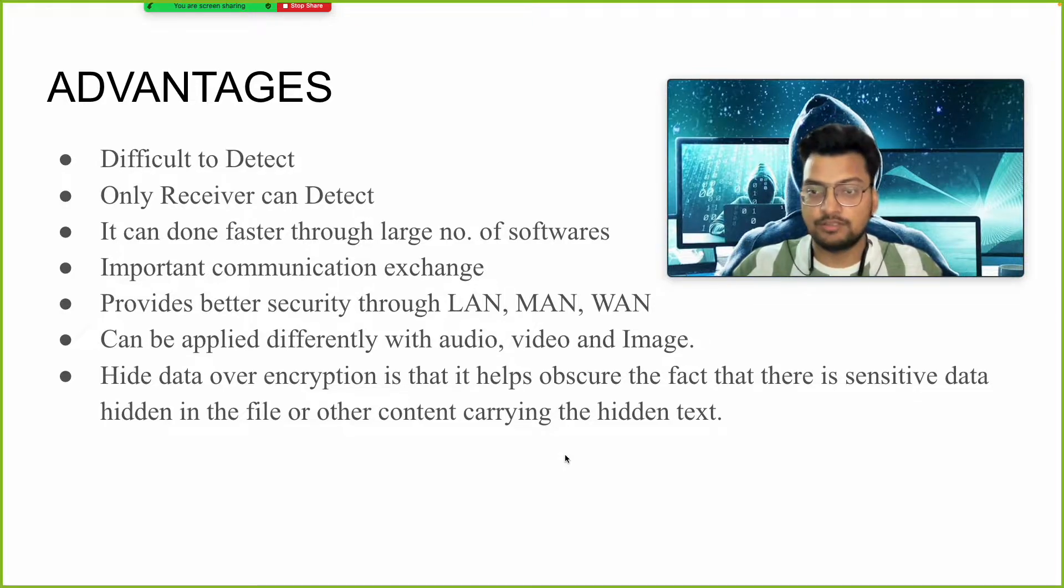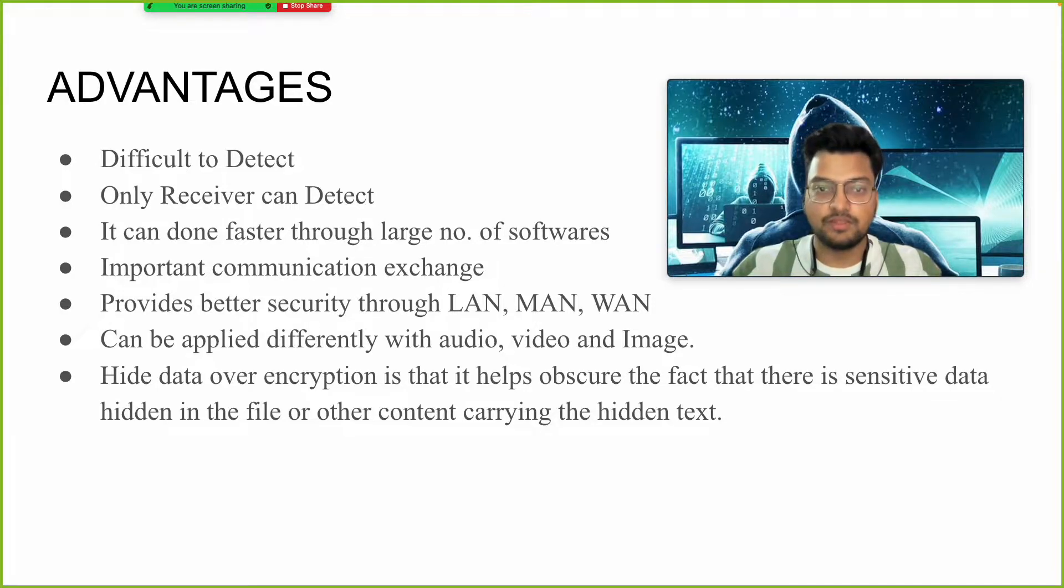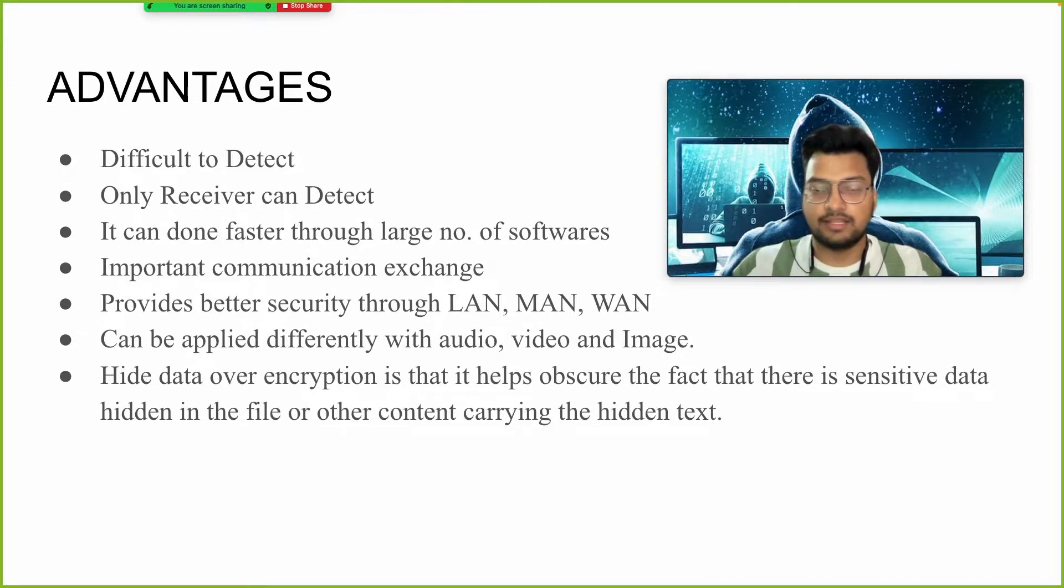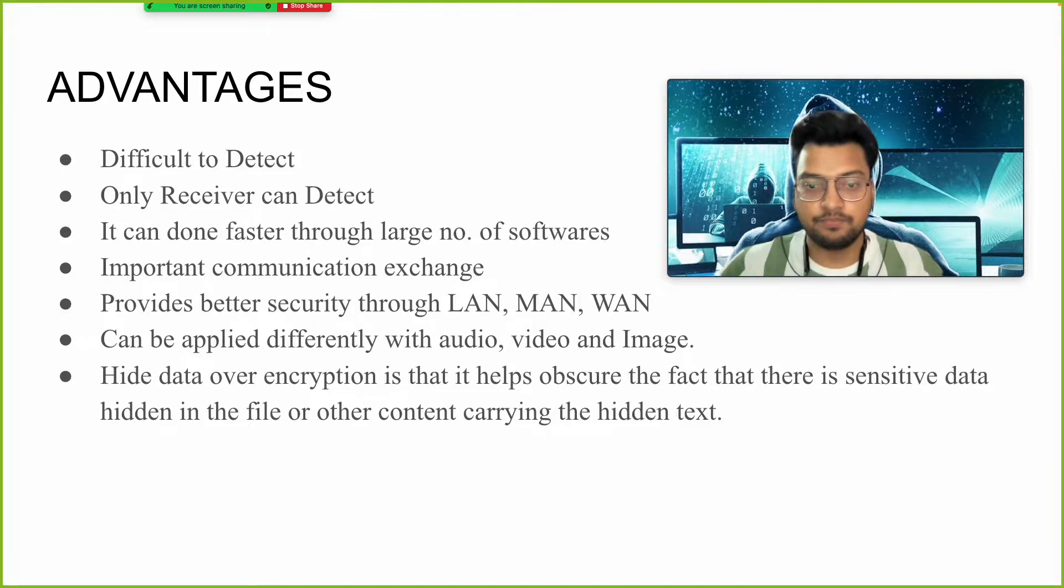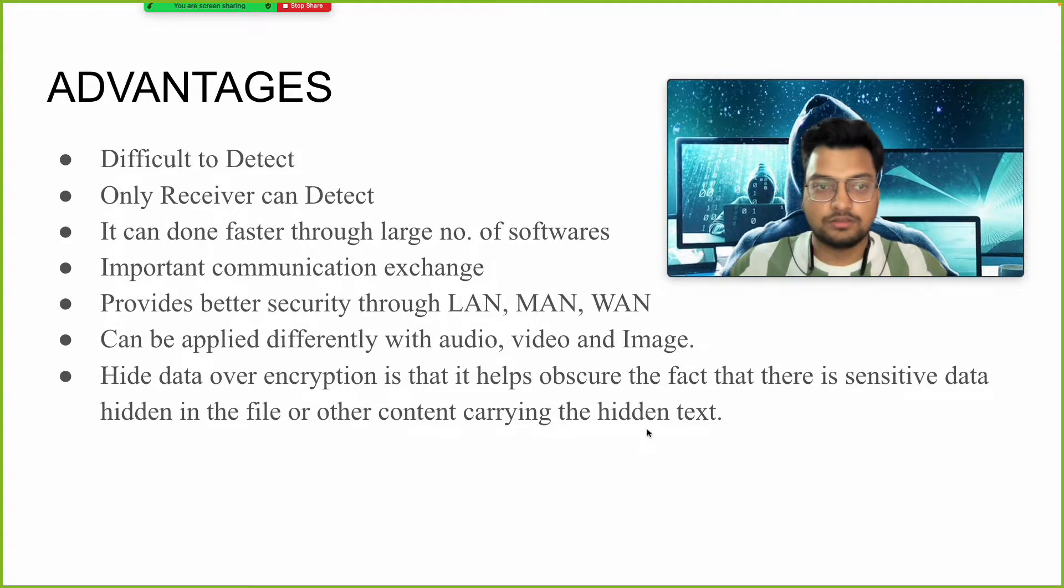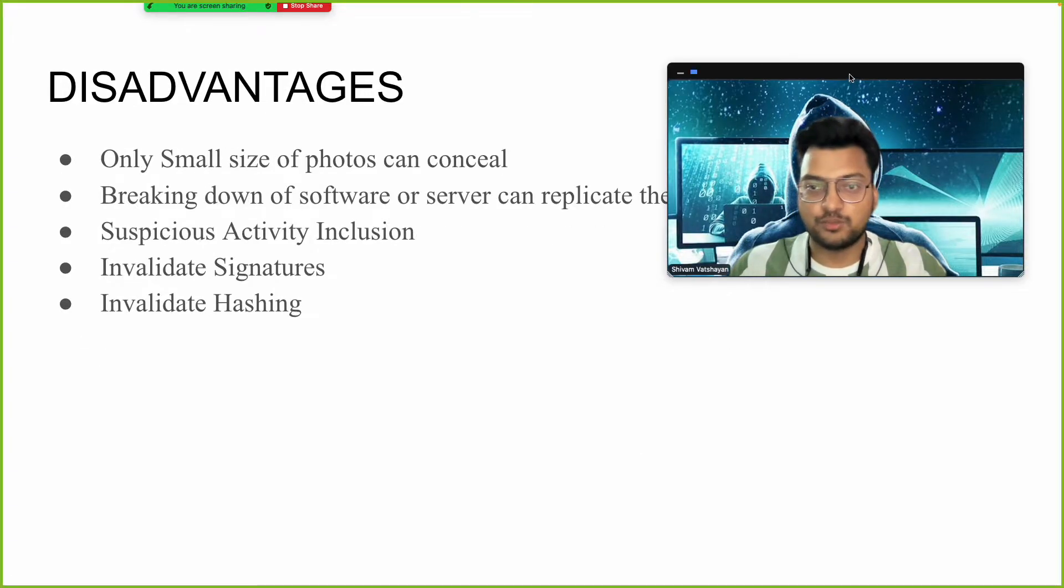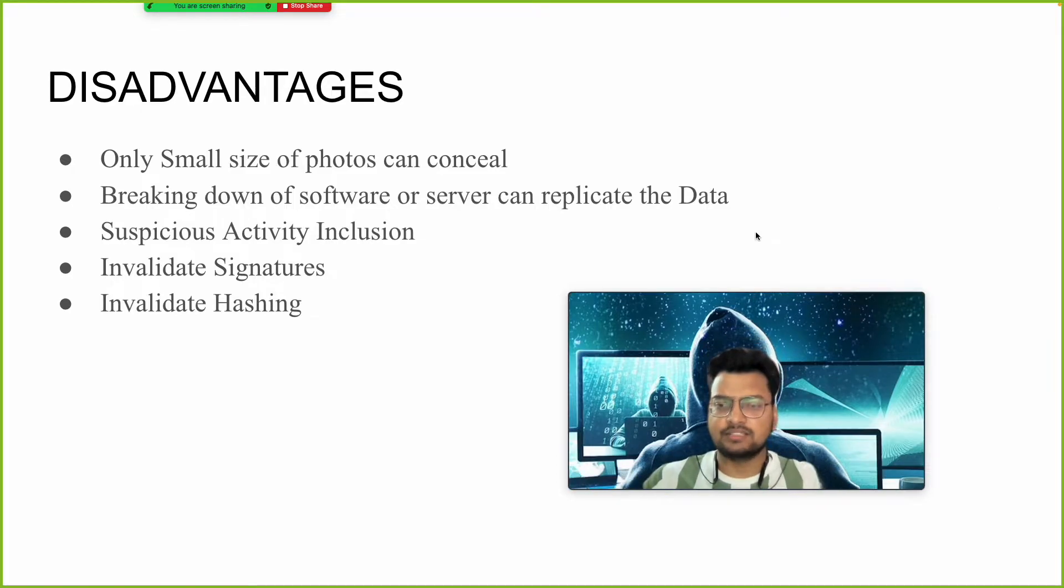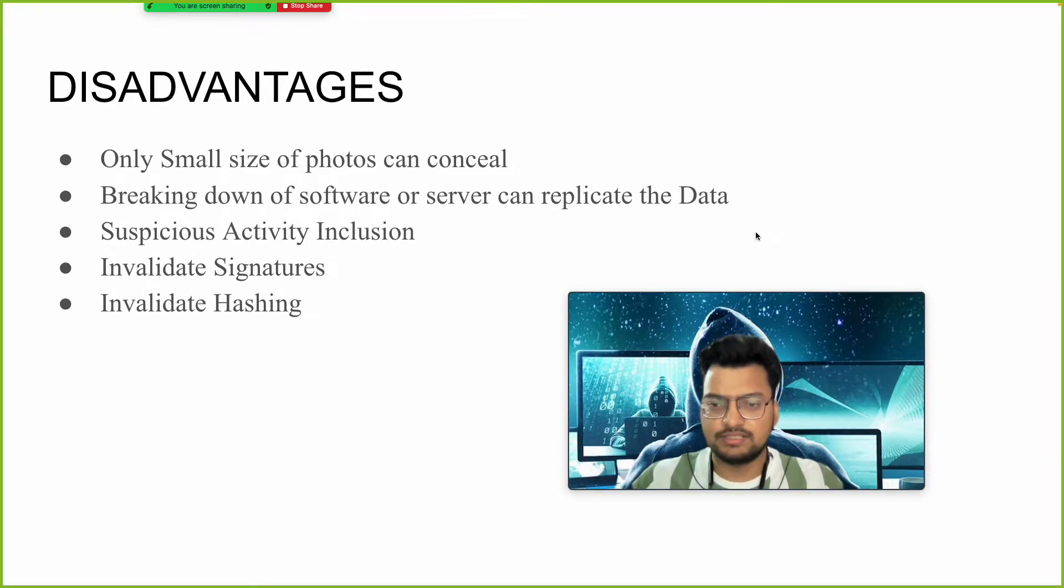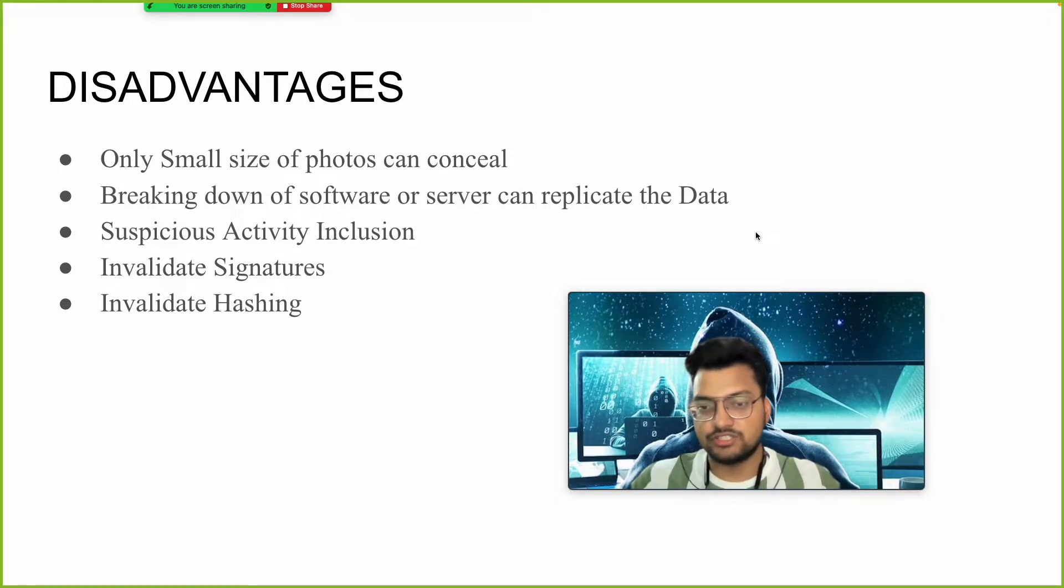It provides better security than other methods. These are the different topologies. It is faster than other types of encryption algorithms. What are the disadvantages? We need a signature for this. To validate the signature, we need hashing because in blockchain, hashing provides more security.